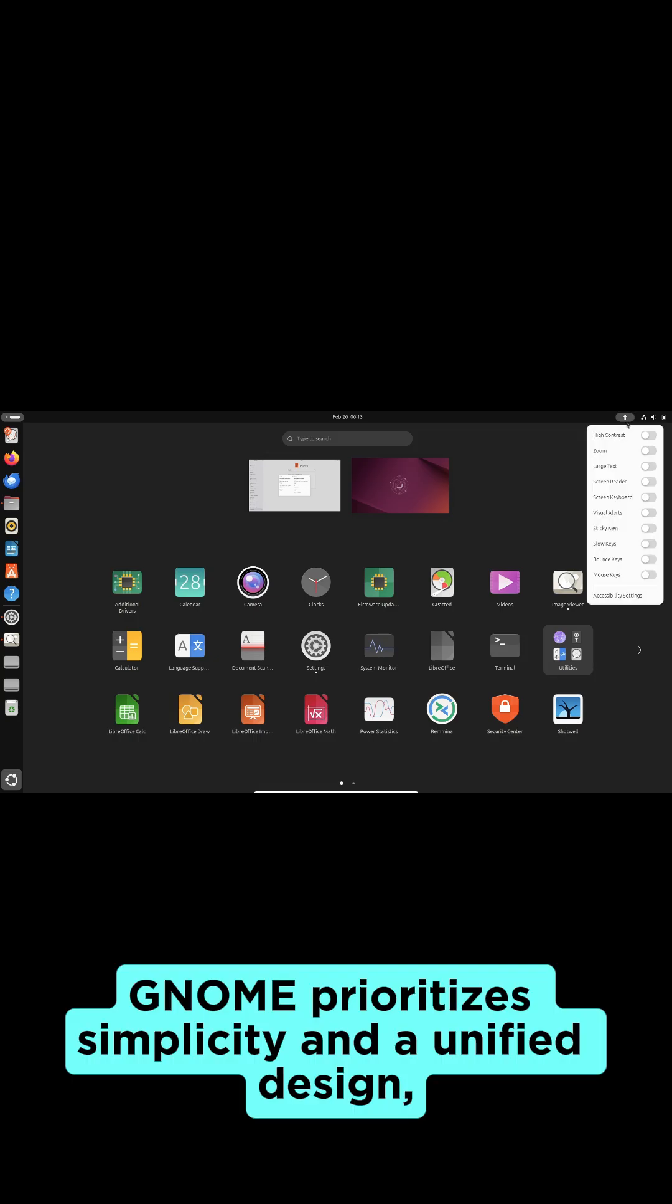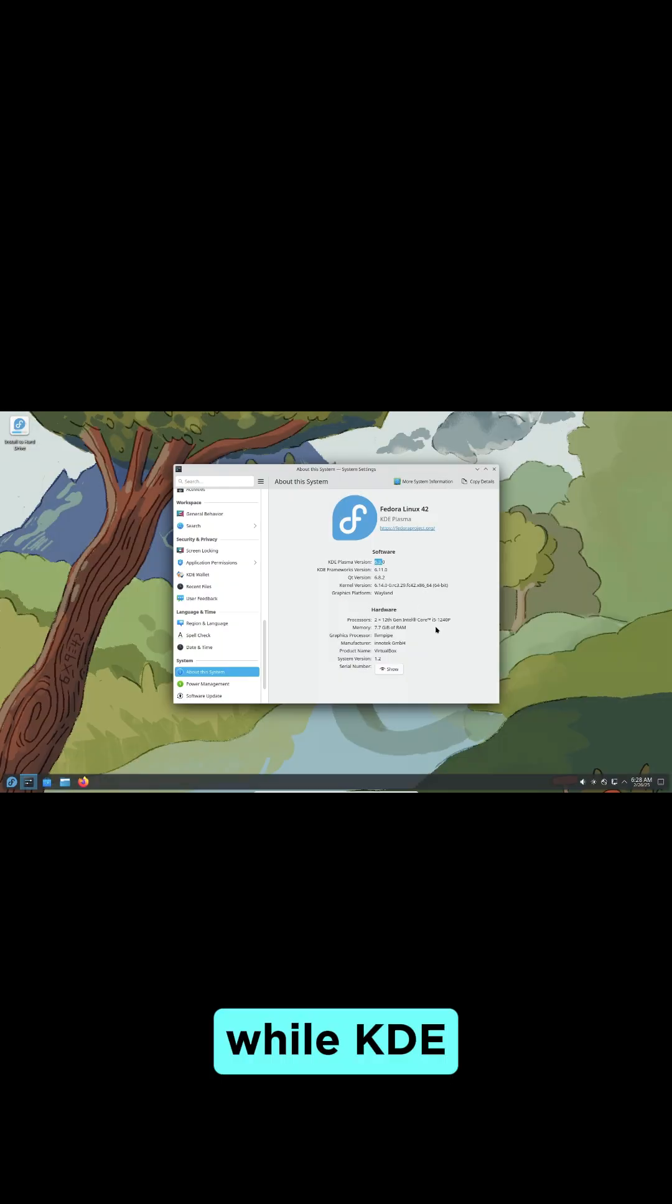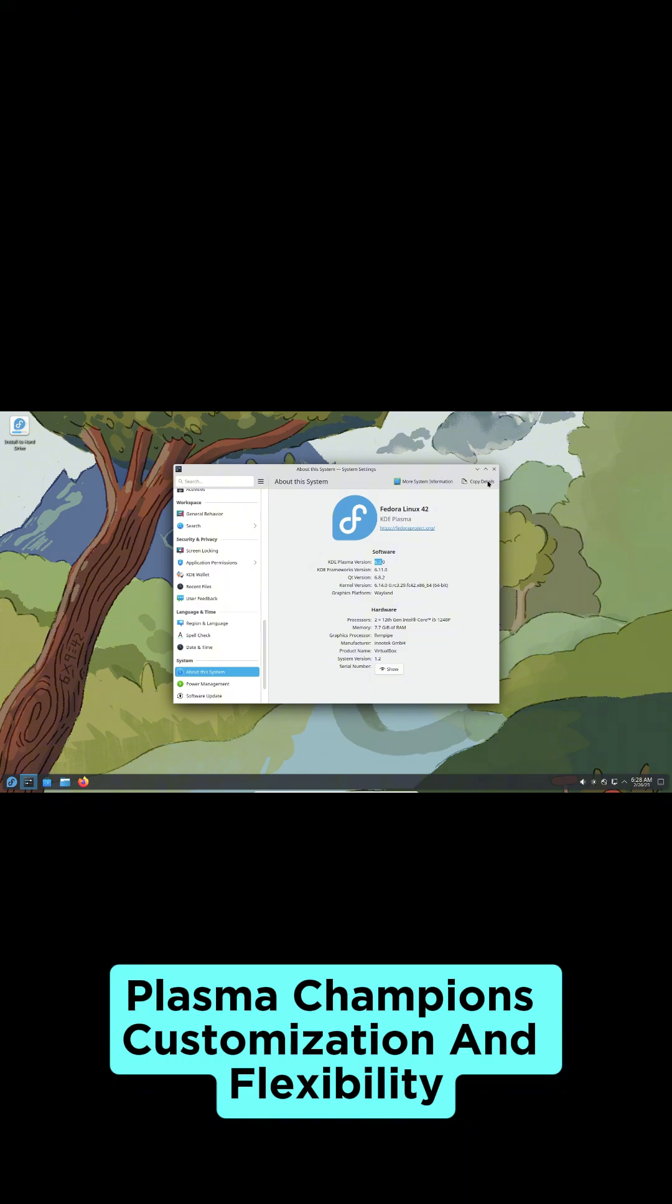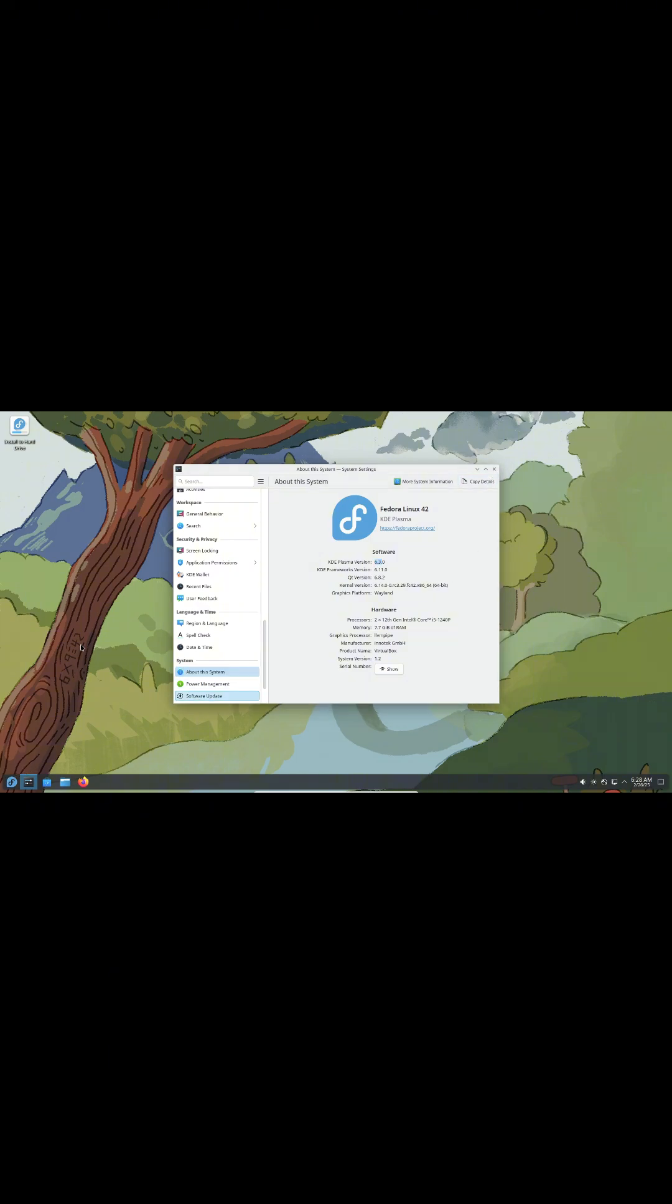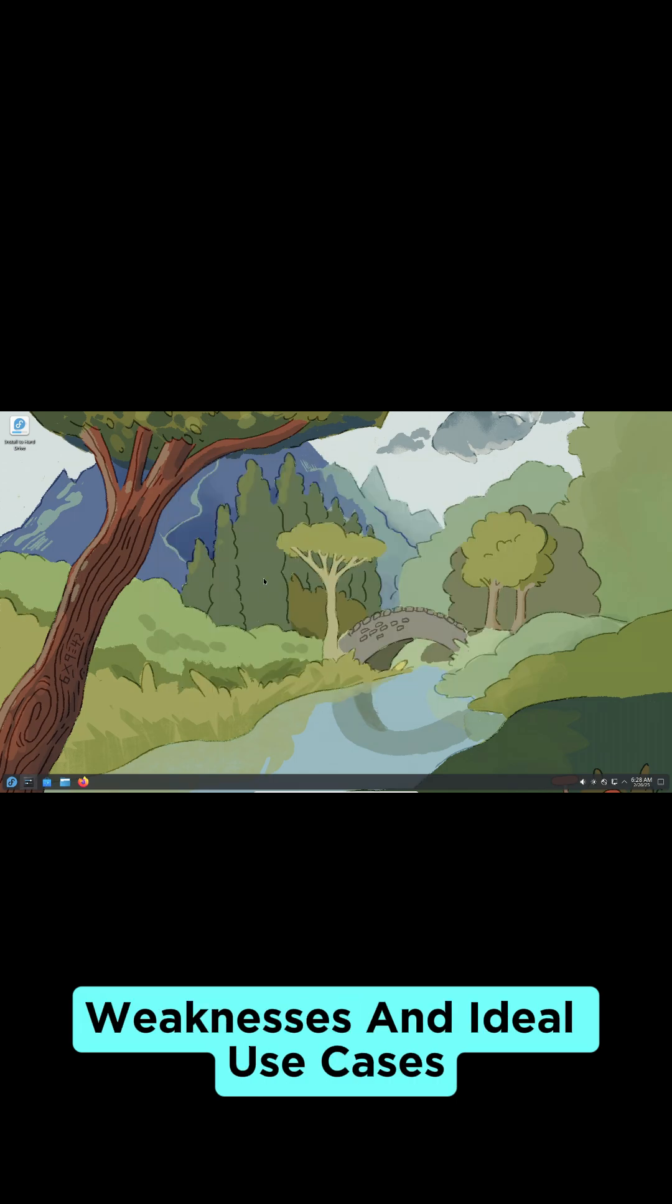Gnome prioritizes simplicity and a unified design, while KDE Plasma champions customization and flexibility. Let's break down their strengths, weaknesses, and ideal use cases.